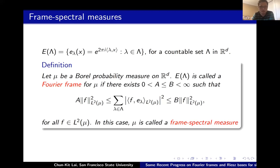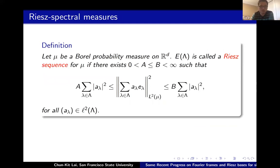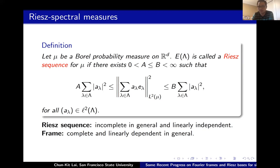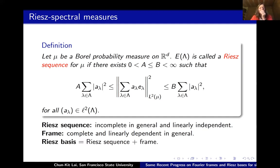If a measure has an orthonormal basis of exponentials, it automatically has a Fourier frame, and is called spectral. We also consider a dual notion: instead of completeness, we look at how linearly independent the exponentials are, quantified by a lower and upper bound on linear combinations comparable to the coefficients — this is called a Riesz sequence. A Riesz sequence is linearly independent but not complete in general, while a frame is complete but overcomplete. If we are lucky enough to have both, it is called a Riesz basis.